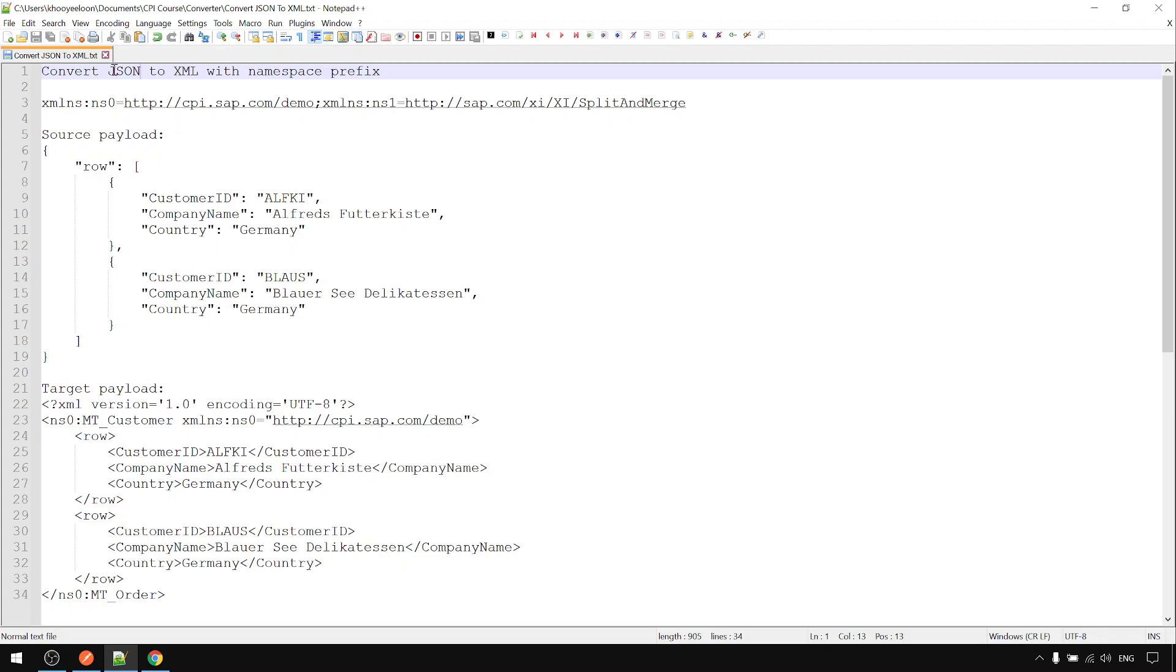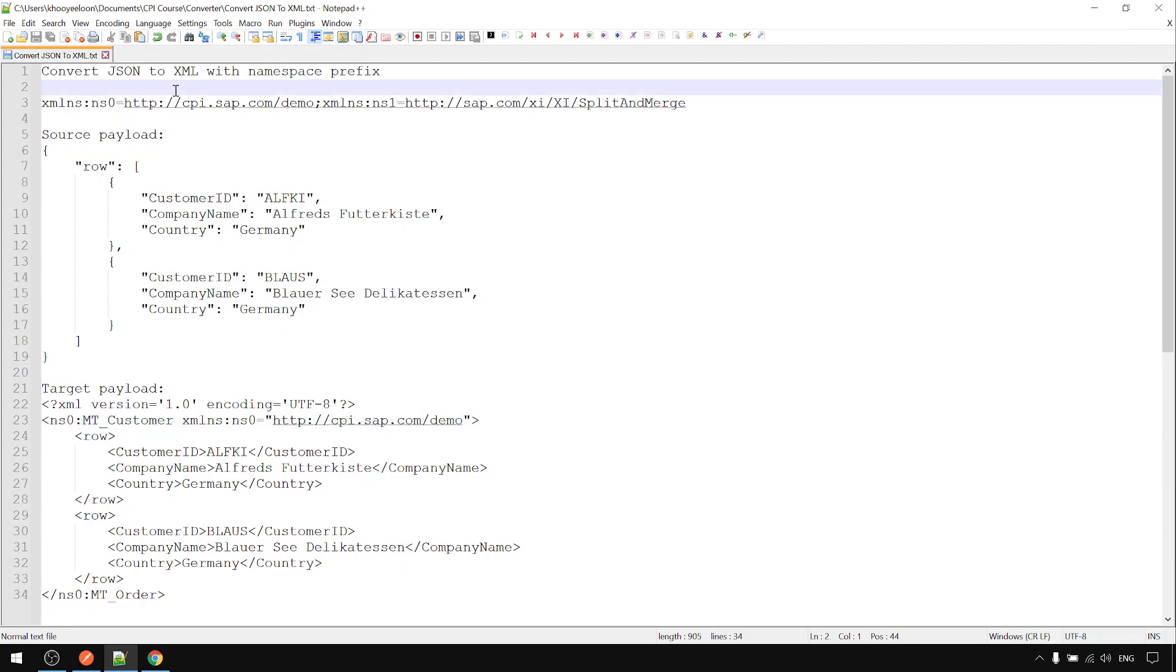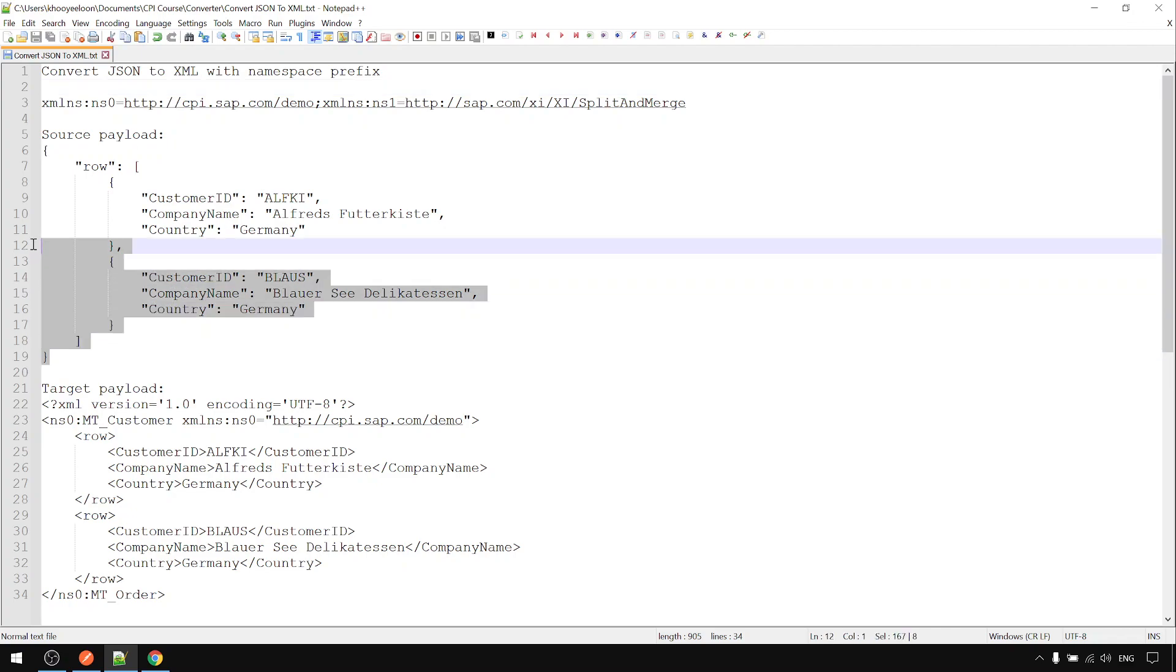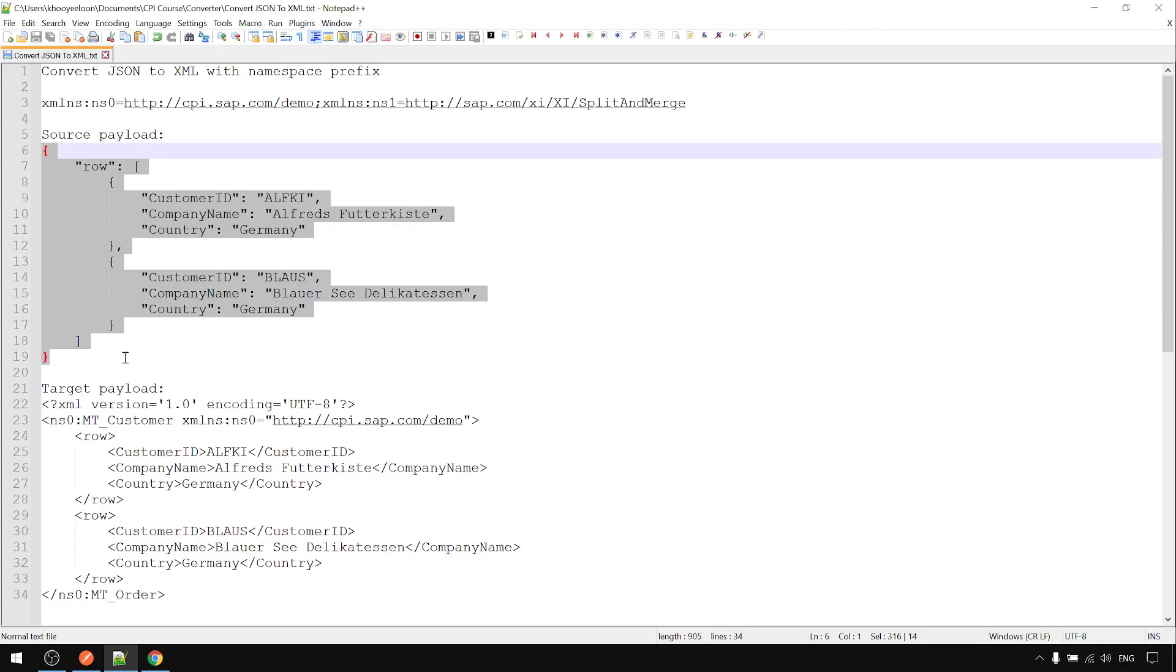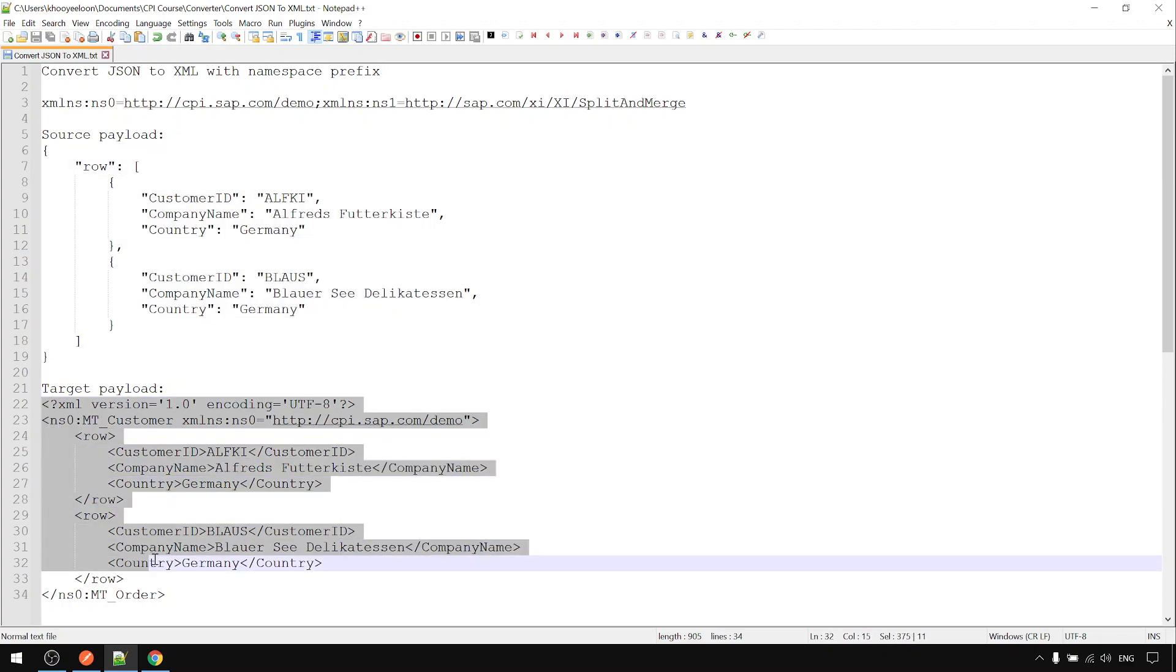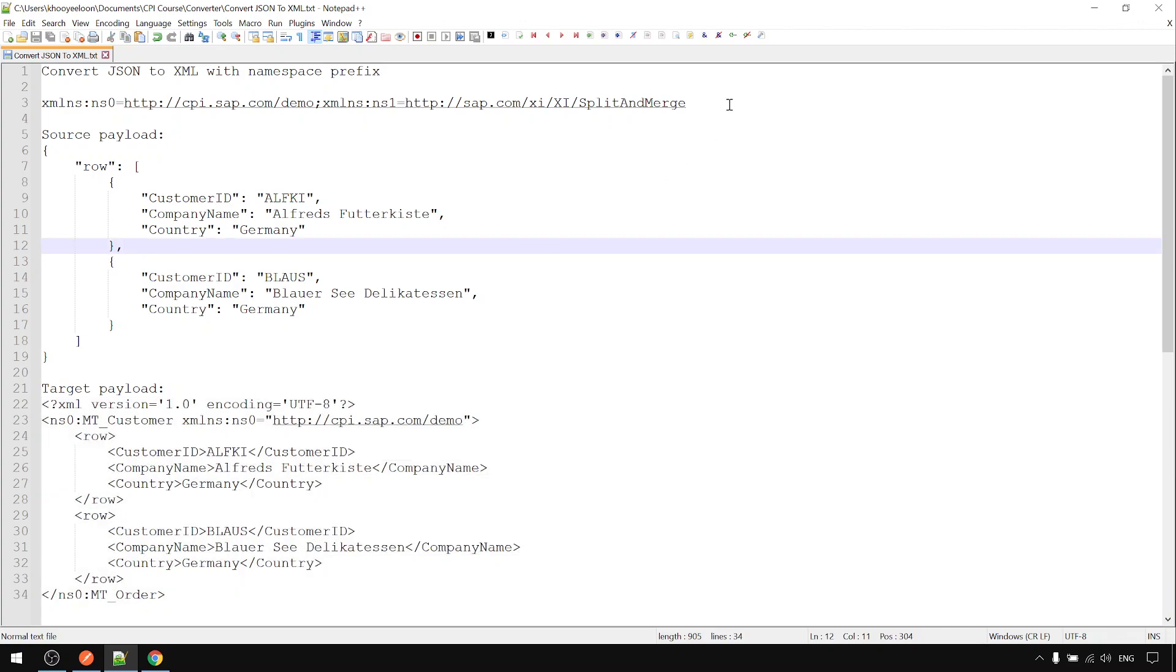In this example we will look at how to convert JSON to XML with namespace prefix like this one using converter step. This will be the source payload, source JSON payload, and we'll convert to this format.